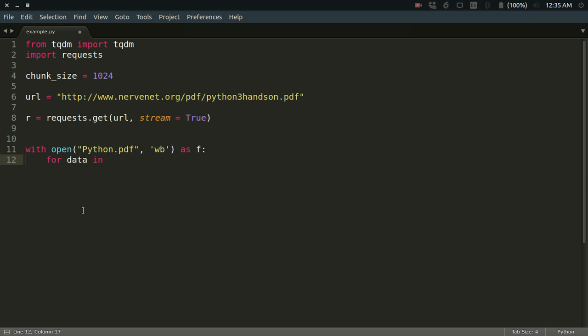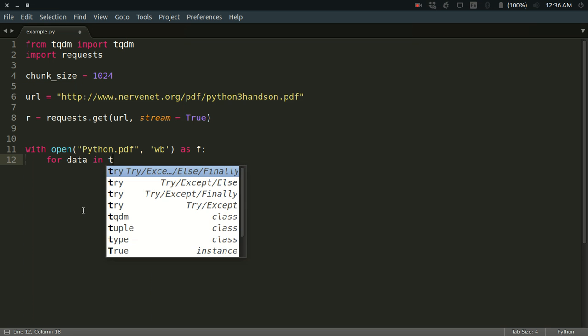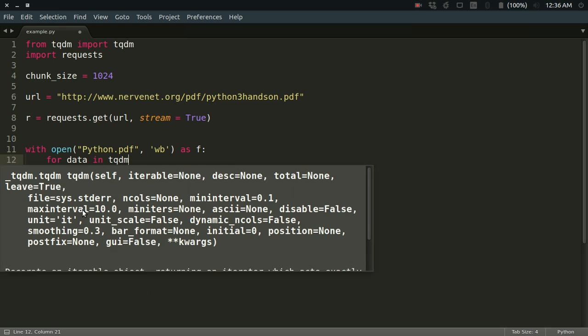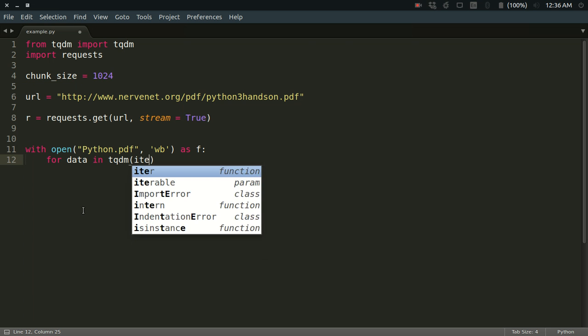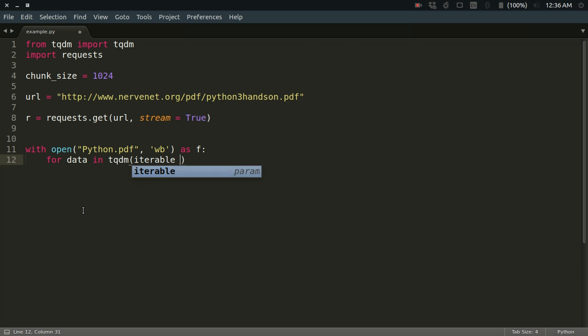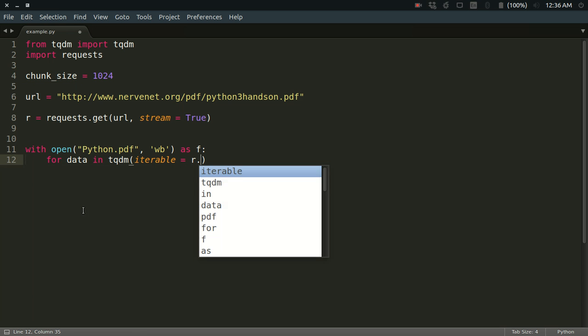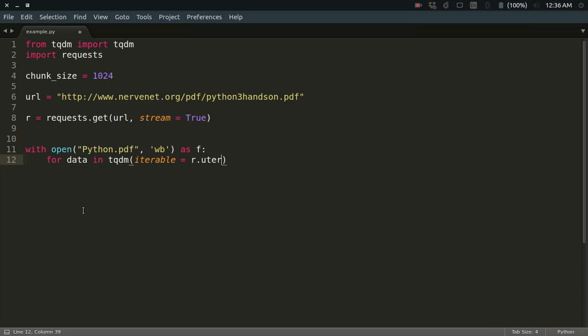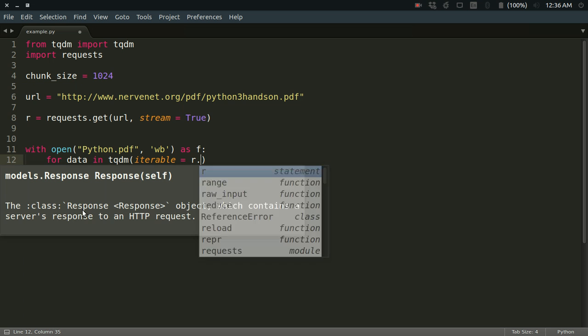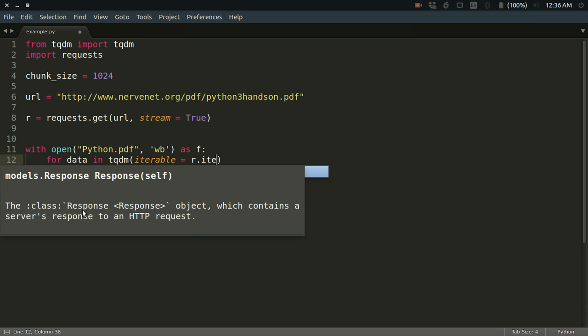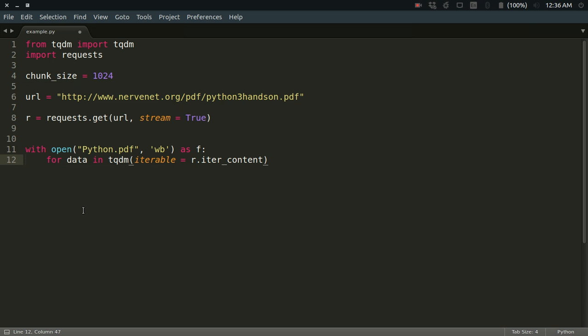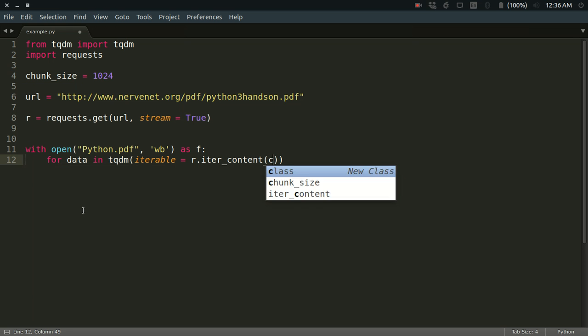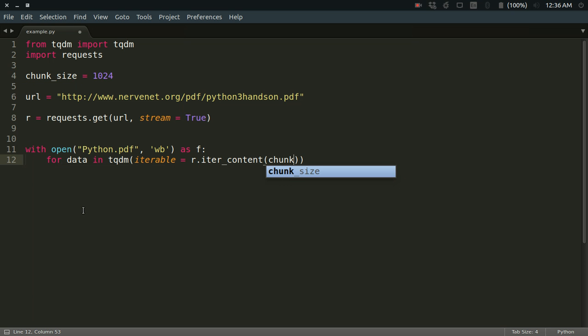So for data in—now first of all, I have to define the tqdm function. Inside it, I have to define which iterable I'm going to use. Iterable is that sequence over which I'm going to iterate, so that is r.iter_content. And in that, you have to define the chunk_size, which is simply the chunk size that I just defined here.